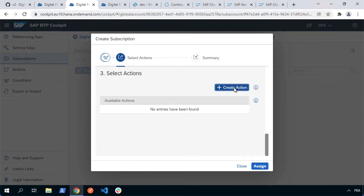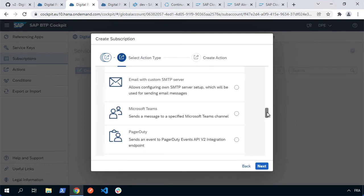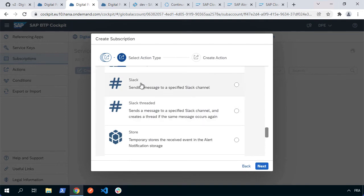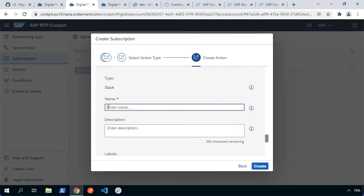I'm going to hit create action. Now there are a whole host of different actions that you can choose from. You can have it send an email. You can have it work with Microsoft Teams, etc. What I'm going to do is work with slack. So I'm going to choose to send a message to a specific slack channel. So I'm going to click here to select slack and go next. I can say for example send to slack as the name of this action.